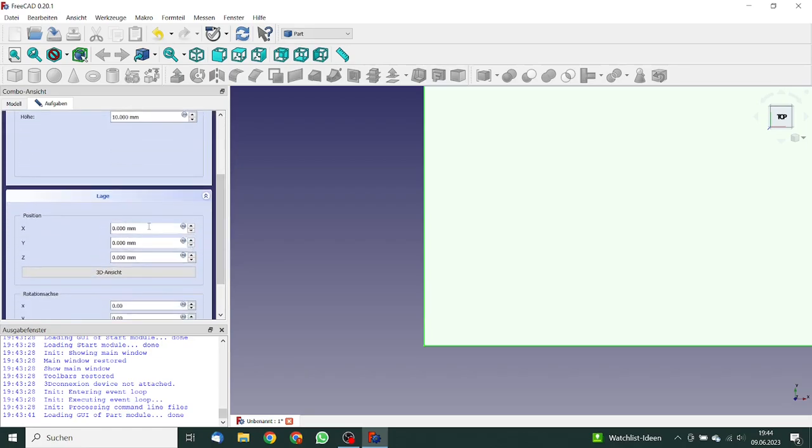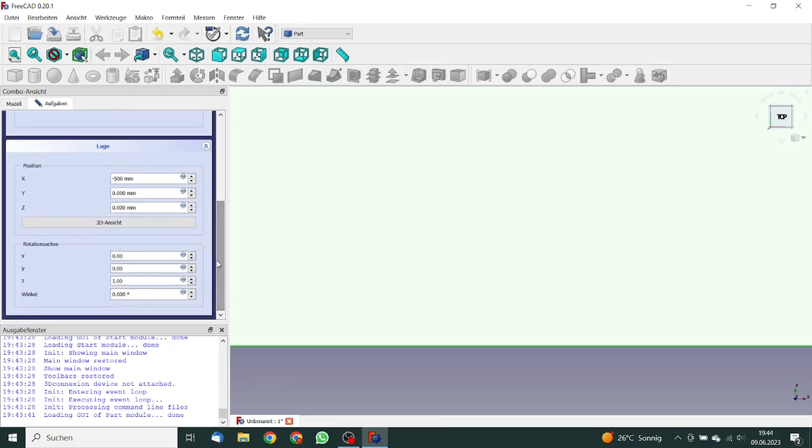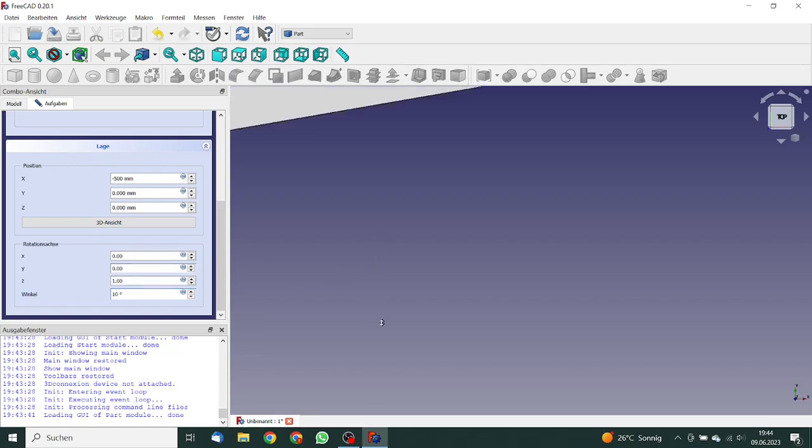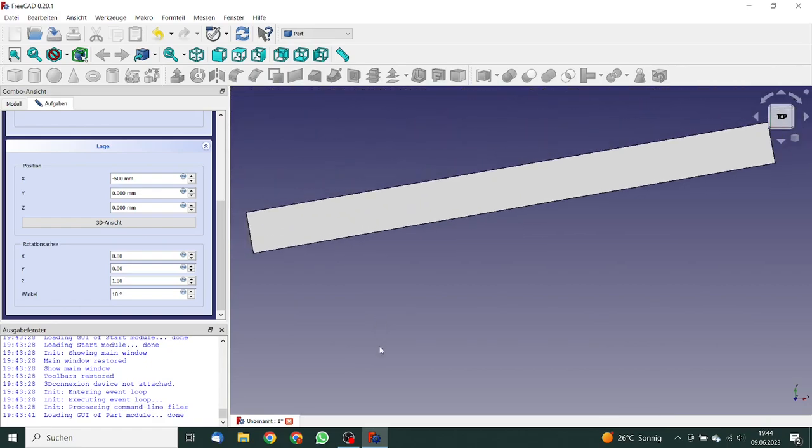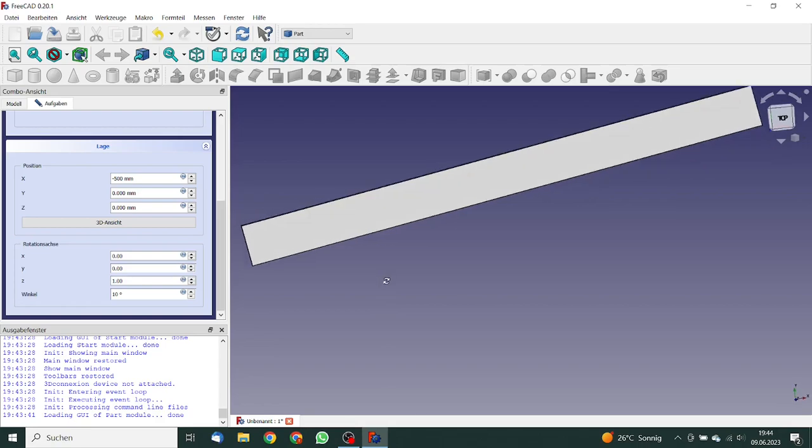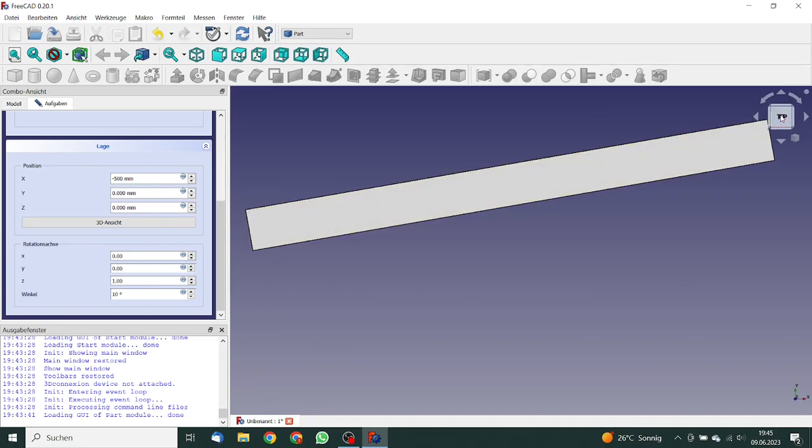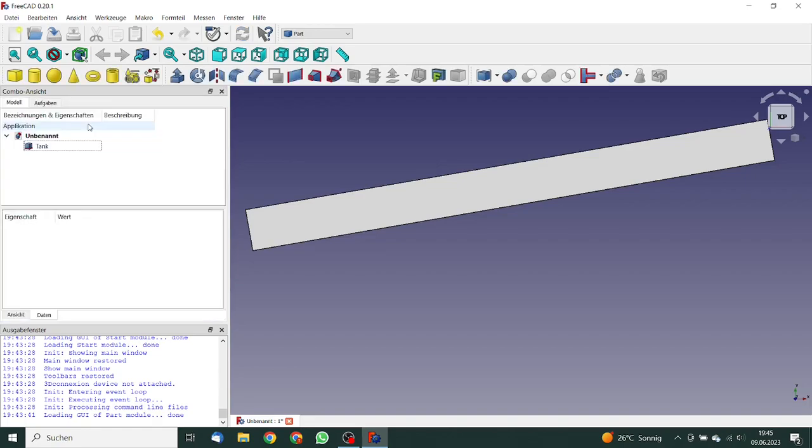And we must change the coordinates. The X is minus 500 millimeters. And we must make a rotation around the set axis. So the vector, the axis is correct, but we must enter a degree of 10 degrees. And now we can see the model. So looks quite good. This is what was our intention. So we can close this.